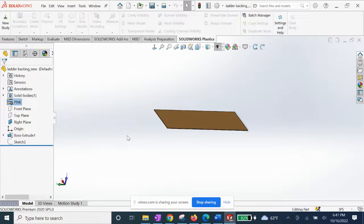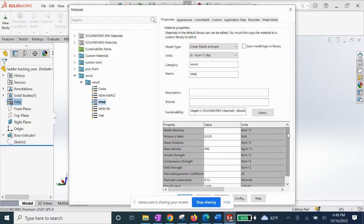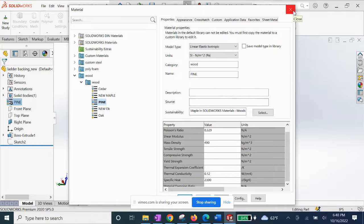For our first material we have plain pine wood. It's important to set some material properties before you run the convection simulation. We'll have our Poisson's ratio, and some of these are quite tricky for a material like wood since it's so inconsistent throughout — just do your best to get these more critical properties set. We have our thermal conductivity set at 0.12 and our specific heat value of 2300, so we should be good to go.